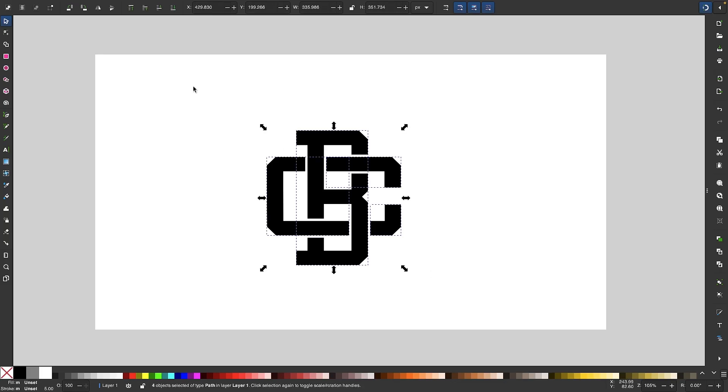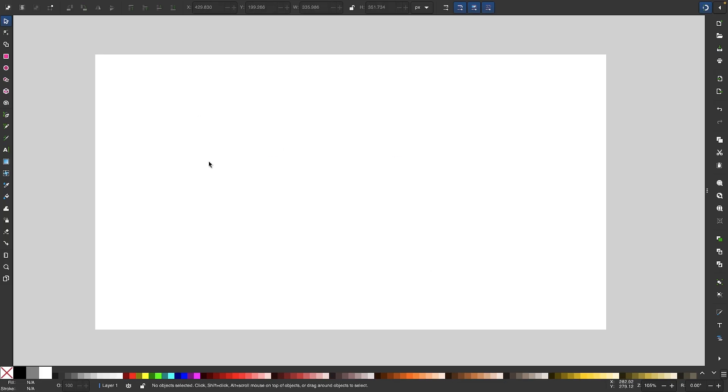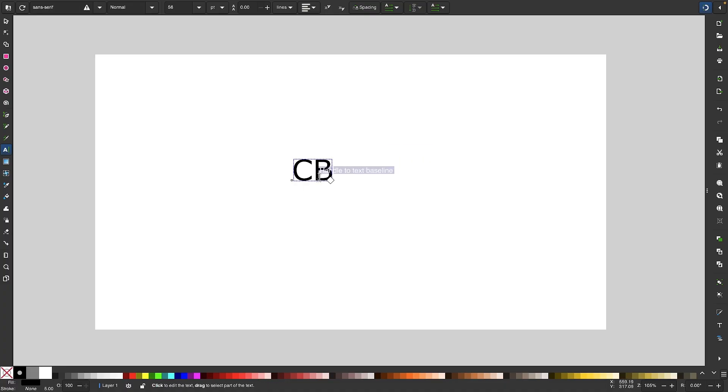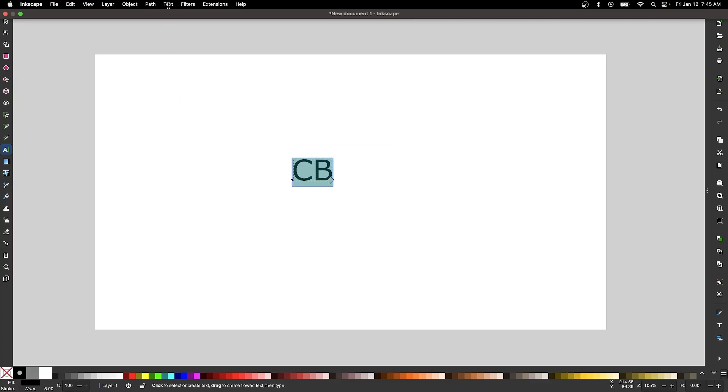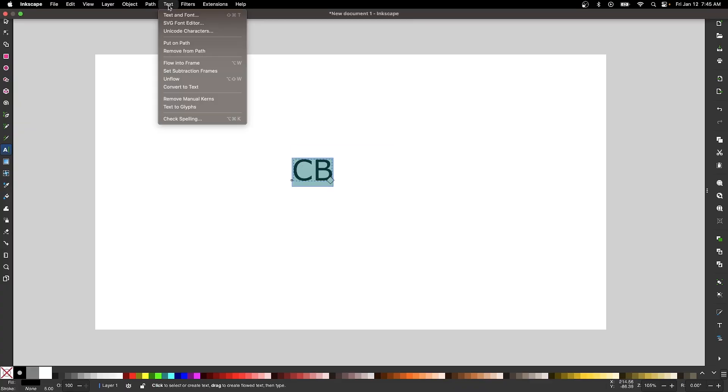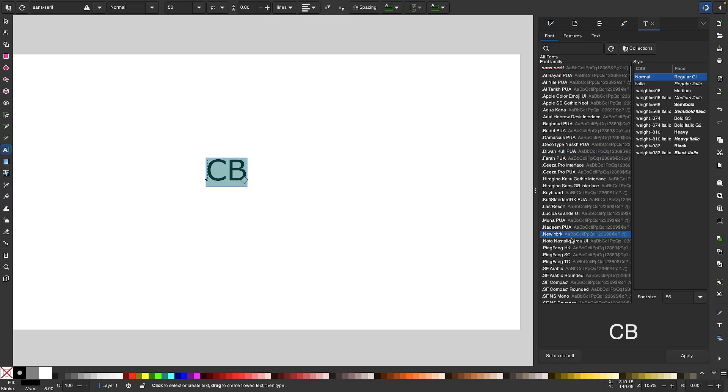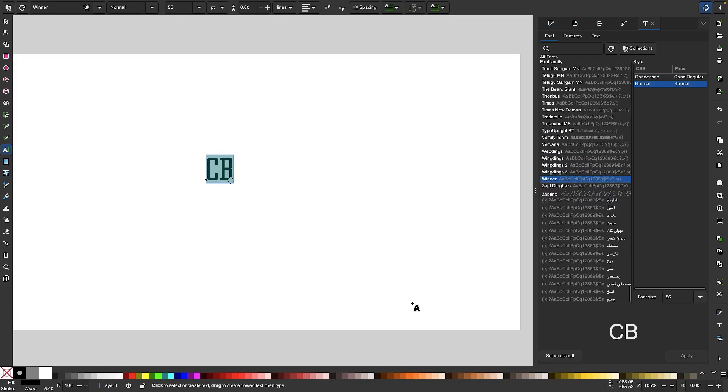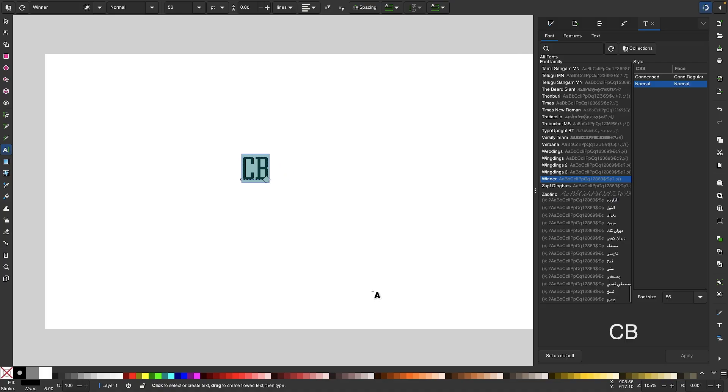So let's get rid of this and we'll get started here. I'm going to grab my text tool and I'm going to click on the canvas and I'm going to use the letters C and B for this demonstration. I found that these letters work really well together, but this works with pretty much any letter as long as you're using this font. And I'm going to select the letters and I'll open up my text editor by going to text and going to text and font. And the font I'm looking for is called winner. So I'm going to type that in and apply it. And now we have the font applied.